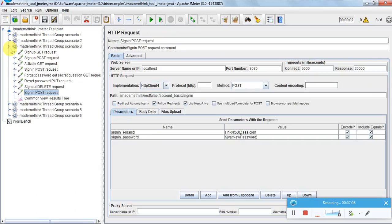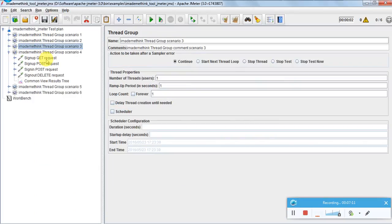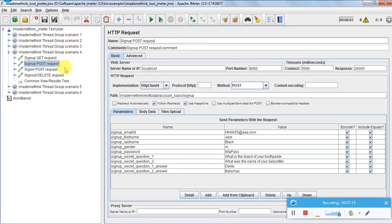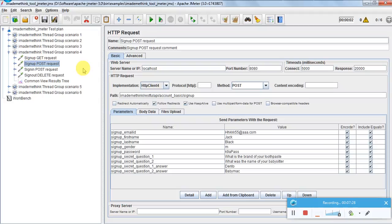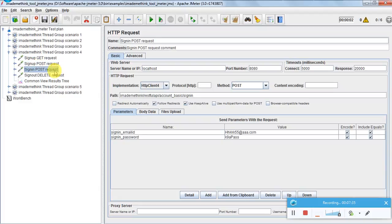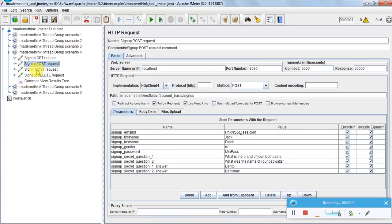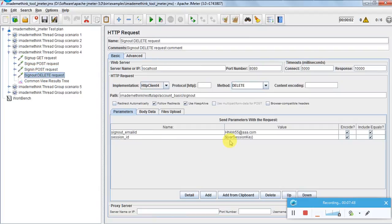Scenario four: sign-up, GET parameters, create an account, and sign-in. Remember that for any typical account management API, first you need to create an account then you need to activate that account. I am not doing the activation step here - just doing sign-up then sign-in - so obviously this should fail because the account has not been activated. This is a negative test case.